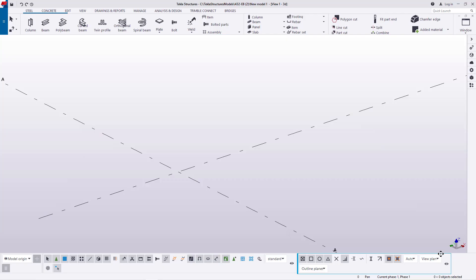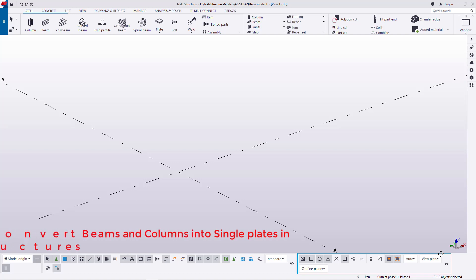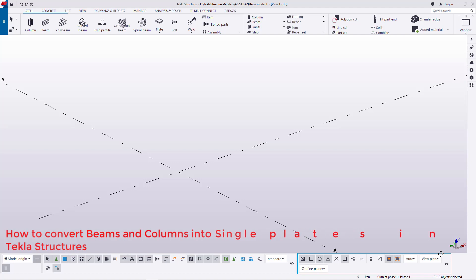Hello, I'm Maurice Dimba and today I'm going to show you how to convert beams and columns into single plates which you can then weld together to make up built up members from single plates.